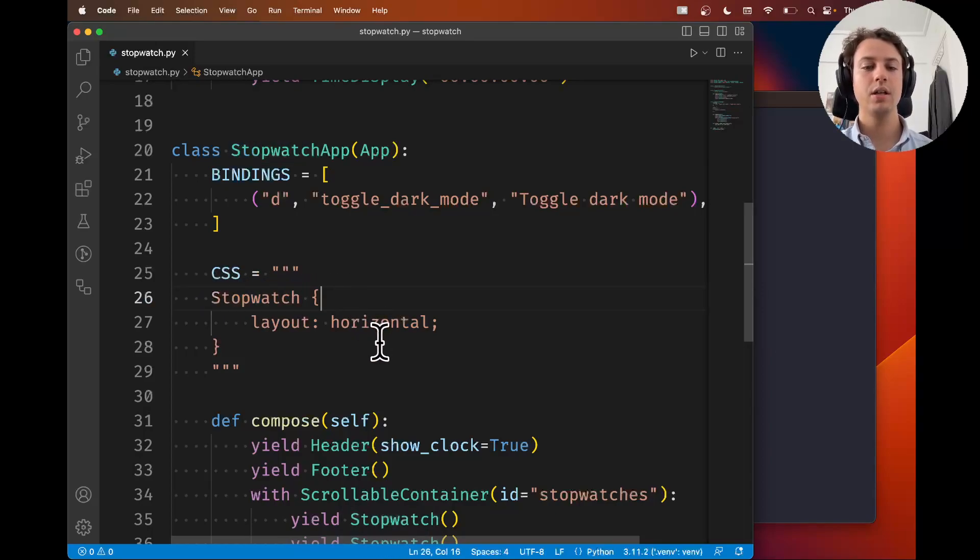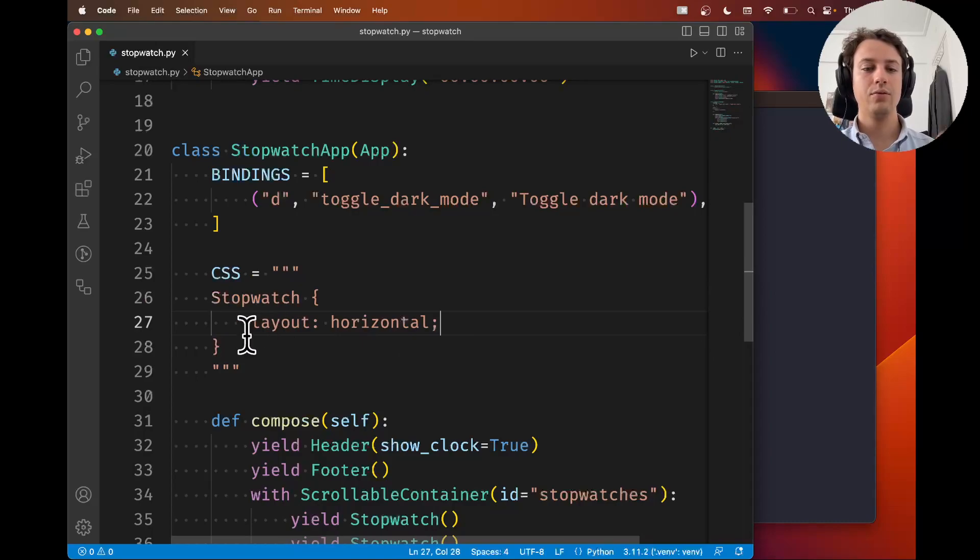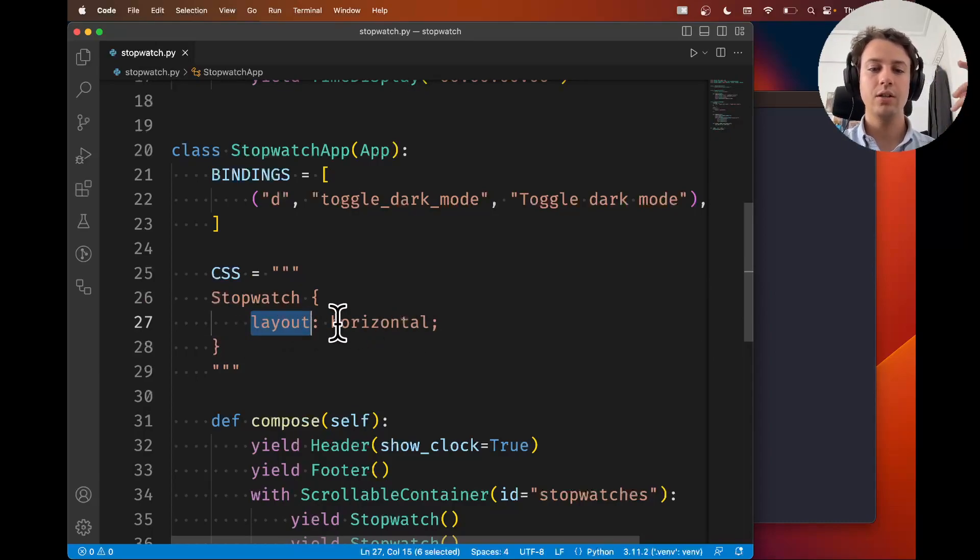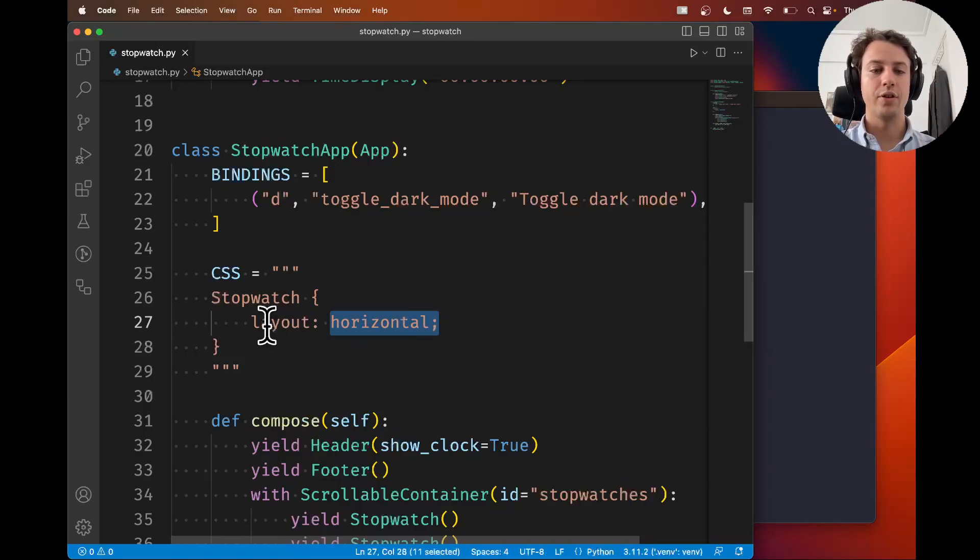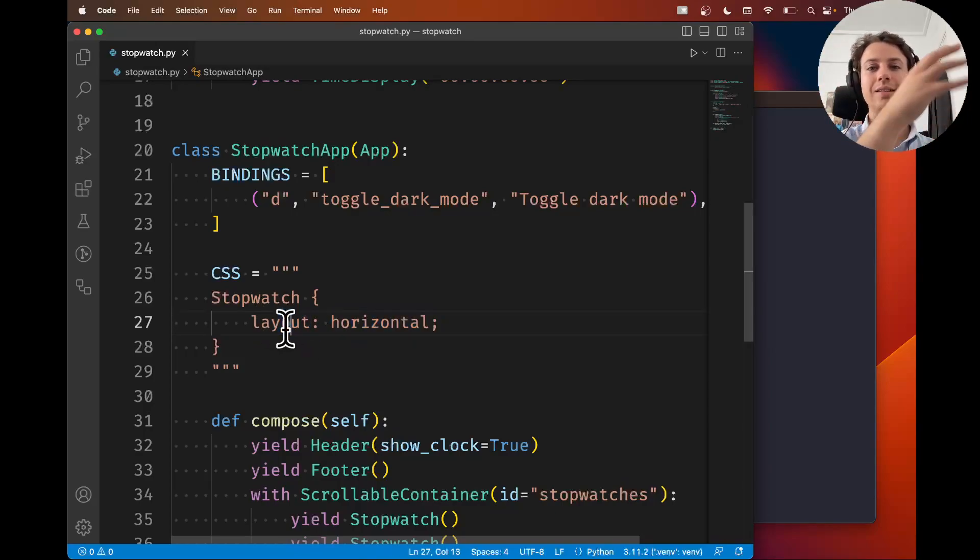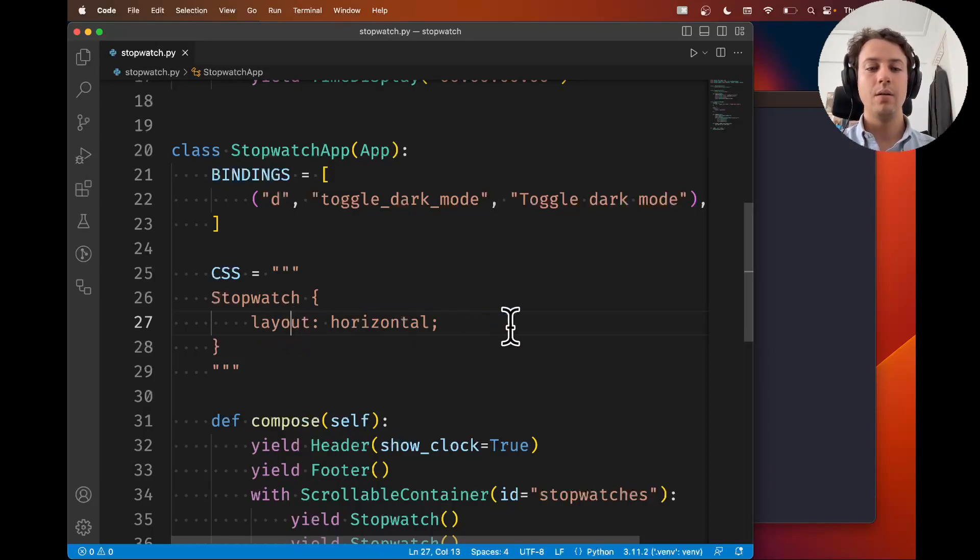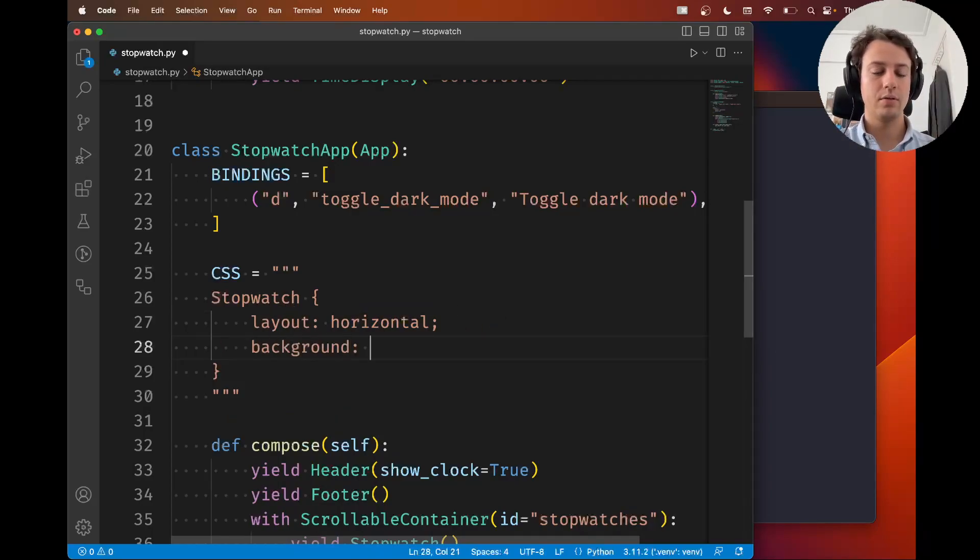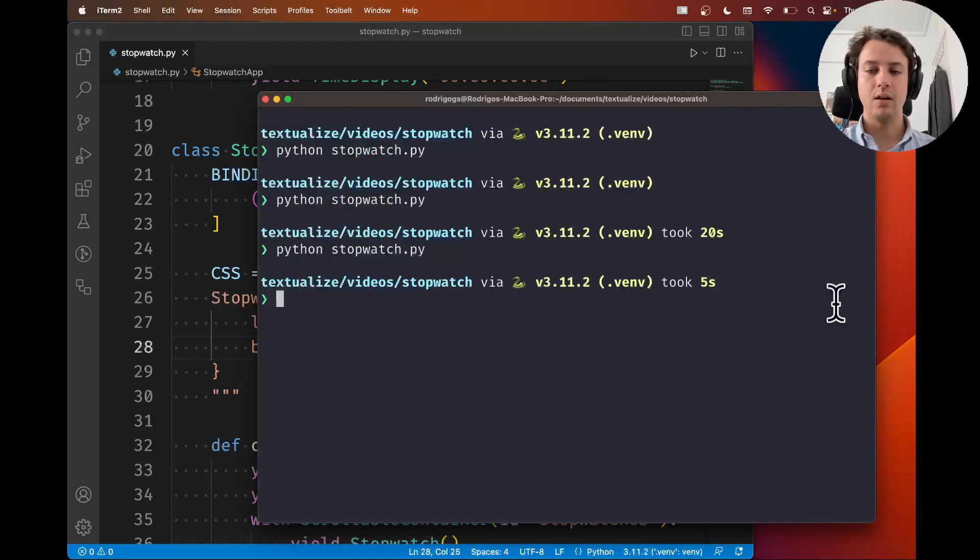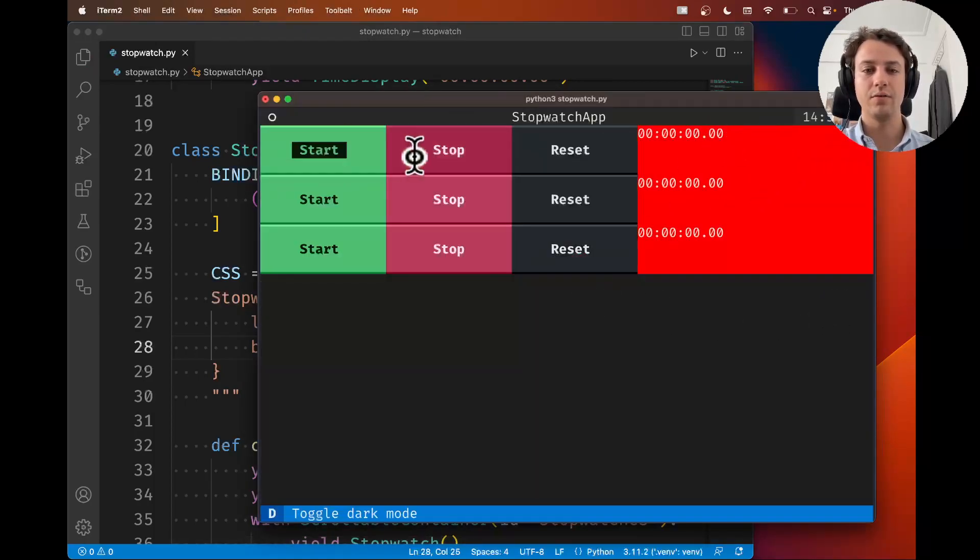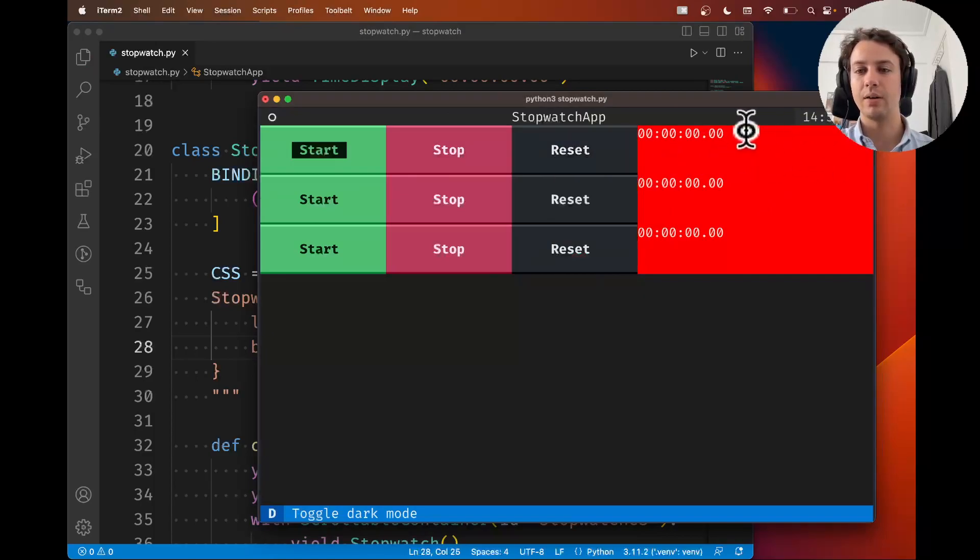And then inside the braces, you write your CSS rules. And the rule is the style name, so the thing you want to change, and the value. For example, this is changing the layout, which is the way in which things are laid out on the screen. But you could change, for example, you could change the background, red, and now your stopwatch has a red background. The buttons are covering some of the background, but you see the background here in red.